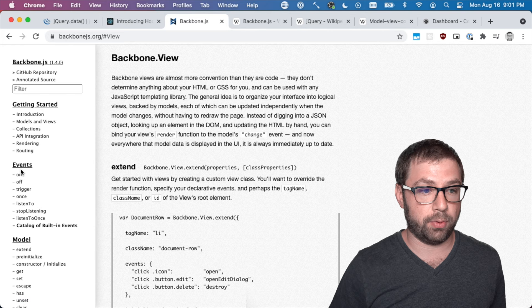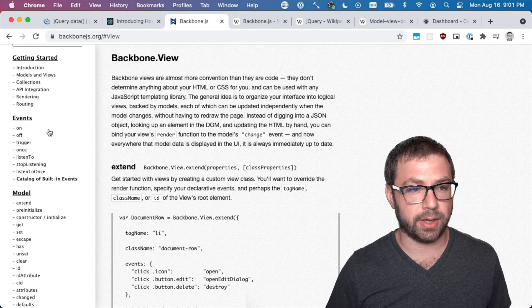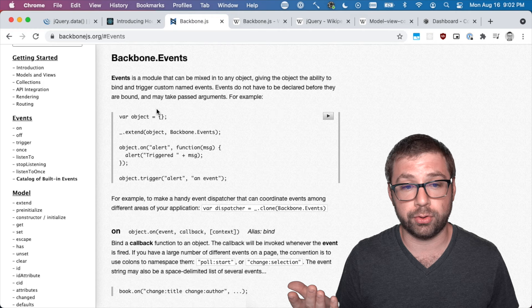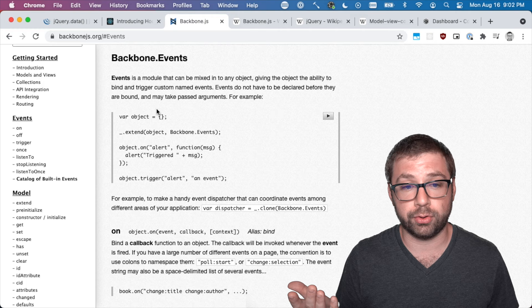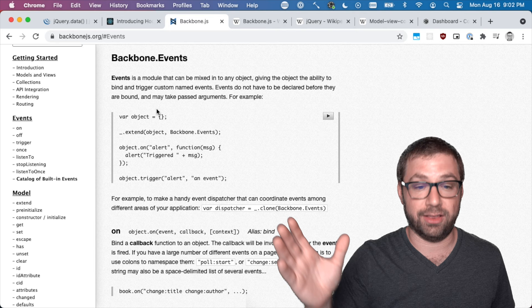But also the things that were unique with Backbone is it came with the fundamentals for what you'd need for any modern JS application. It had an events module which is just a pub-sub module that essentially every other part of Backbone extended from, so essentially anything could be a pub-sub.